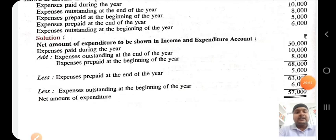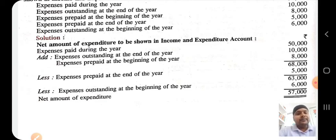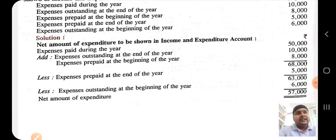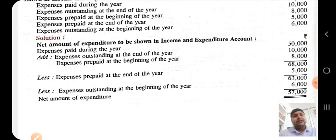Today we covered two important topics related to the financial statement of not-for-profit organizations. The first is subscription — how we deal with subscription in the receipts and payment account versus the income and expenditure account. The second is specific funds — how income and expenses related to specific funds are added or deducted from the fund itself. We also discussed miscellaneous expenditure, including how outstanding and prepaid amounts are adjusted when transferring from the receipts and payment account to the income and expenditure account. Thank you.